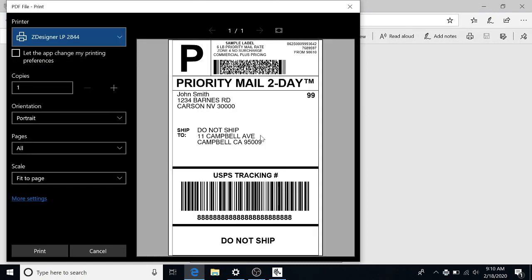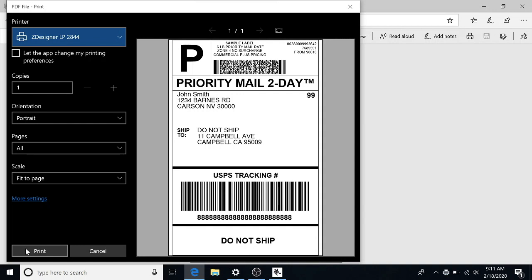Because most shipping services automatically format you in eight and a half by 11, because that's the most common printer size that people have at their house. So you're going to have to manually change a lot of those to four by six. So don't be discouraged if your labels look wonky if you're trying to send the wrong signal to the printer.